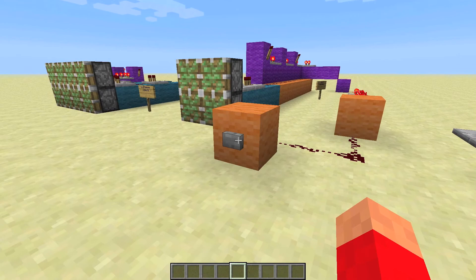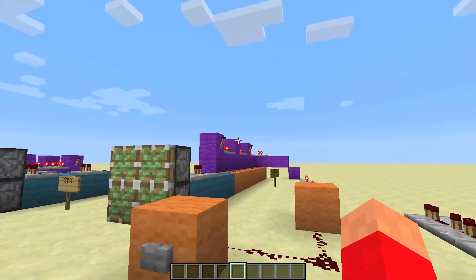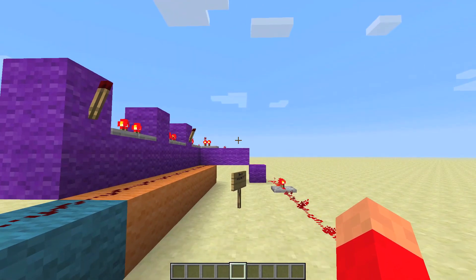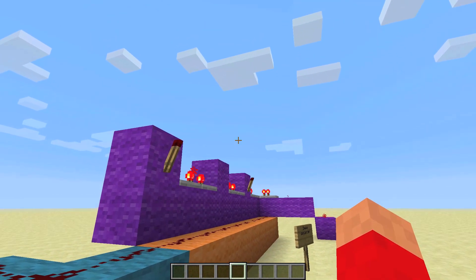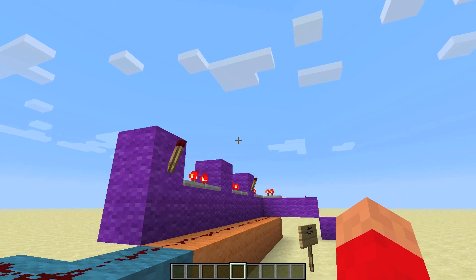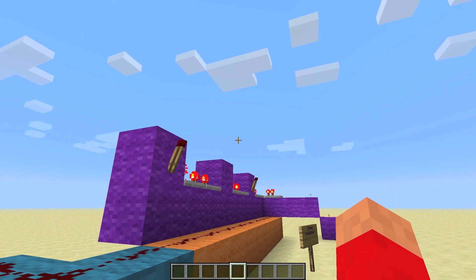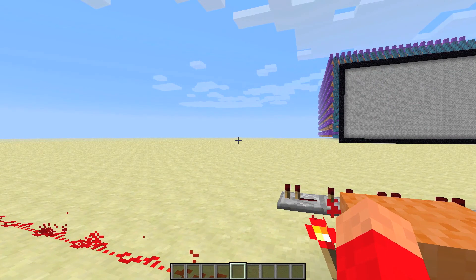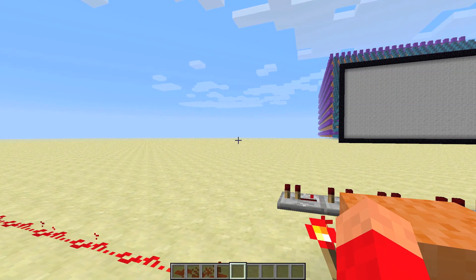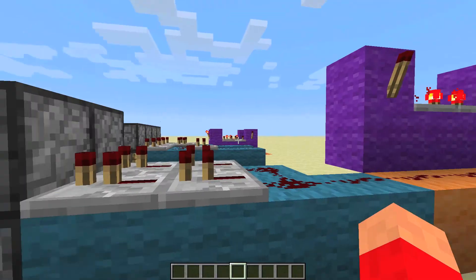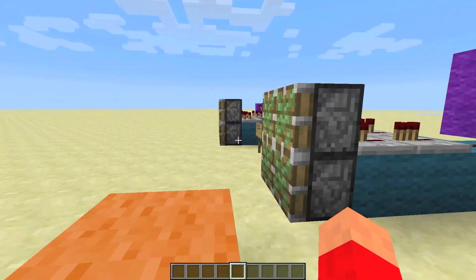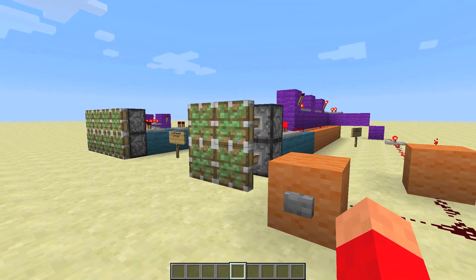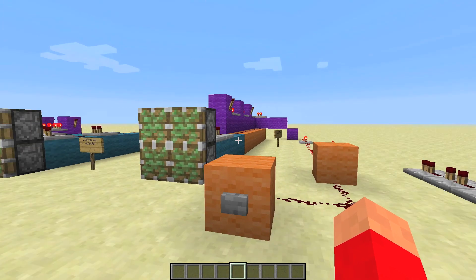If anyone wants to reprogram that TV after downloading my map, you basically just have to take one of those torches and place it or take it away. You do have to do that about six thousand five hundred times — that's how many redstone torches are used in that TV.